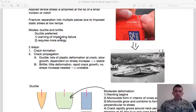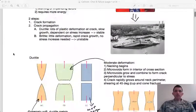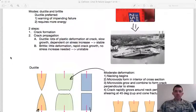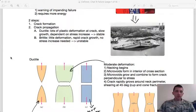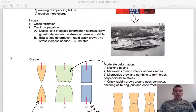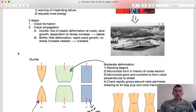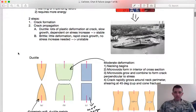Brittle failure is much different — it fails catastrophically. If we're going to have failure, we want the chance to catch it and take the part out of service or make a repair. Fracture has two stages: first is crack formation, then crack growth or propagation. Crack propagation in ductile and brittle materials is quite different. In ductile materials, deformation at the crack slows it, makes it stable, and makes it dependent on a stress increase — the crack will grow to a certain length and only continue if it sees higher stress.